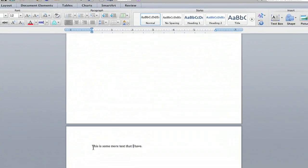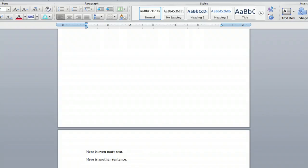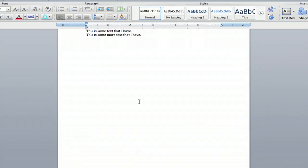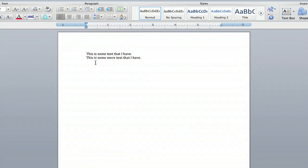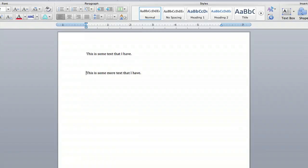So all I have to do to remedy this little snafu is go to right before the second sentence and hit the delete button, and it'll bring me right back up there. And if there's only one space or two spaces or three or four, you can hit delete as many times as you need to.